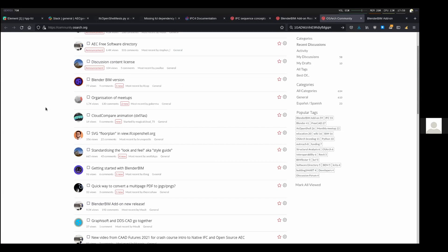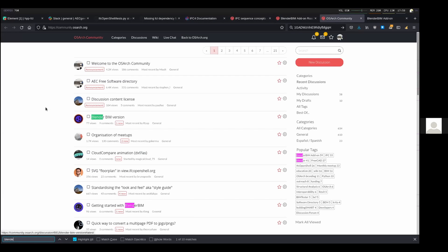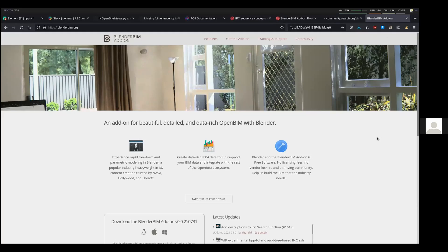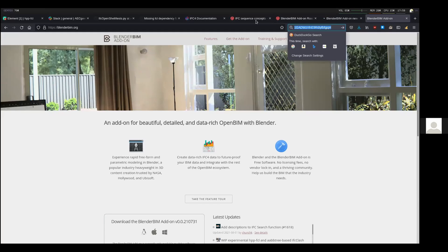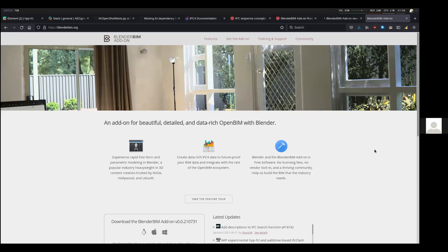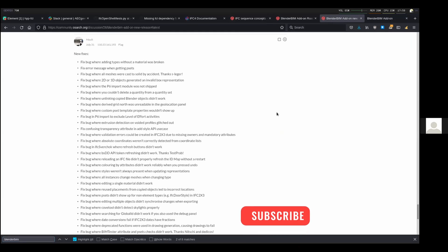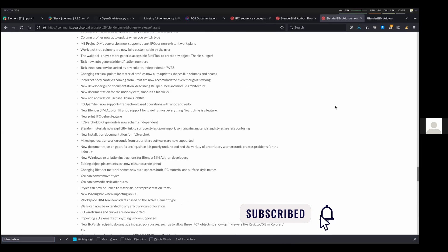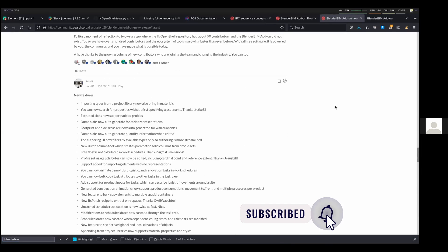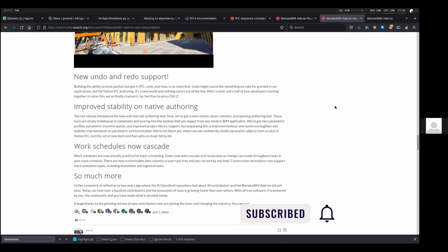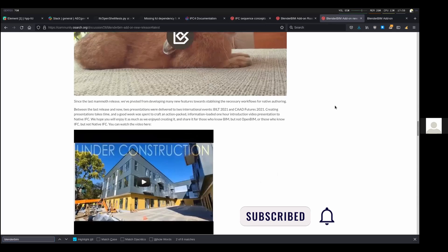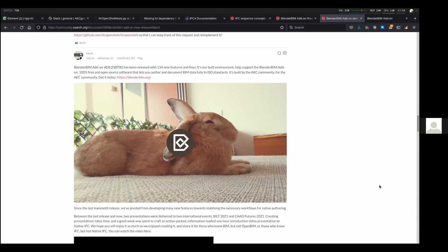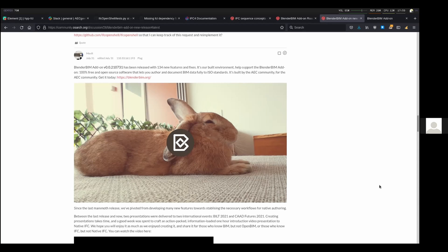It's been a while since we talked about Blender BIM, and Dian has been very busy lately. Today I wanted to talk to him about the new features that he and the other contributors worked on in the latest release. Hello, Dian. How are you doing?